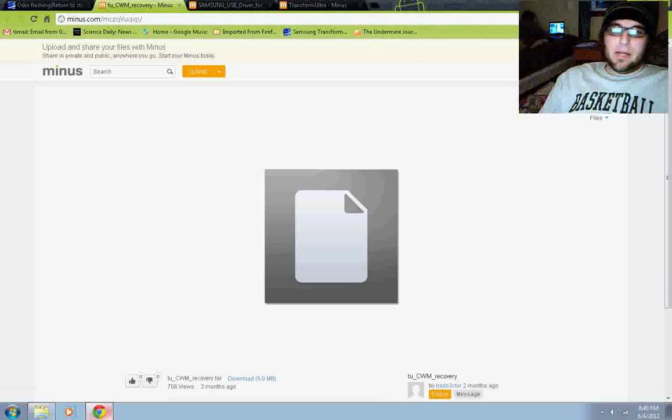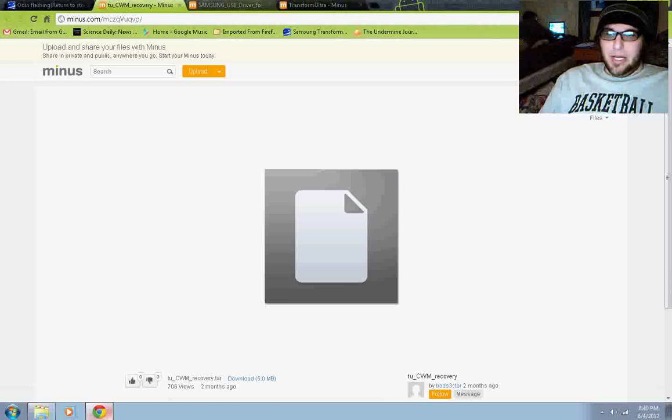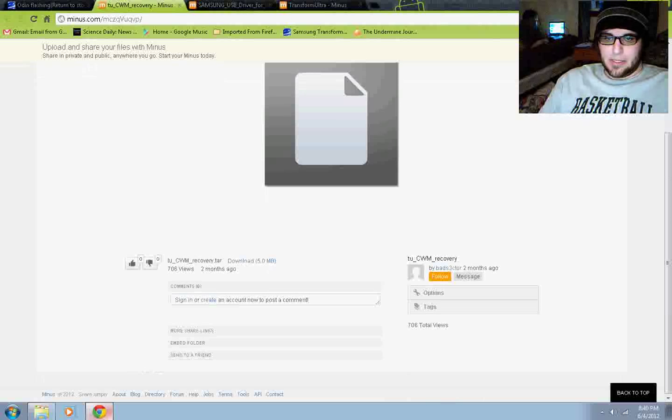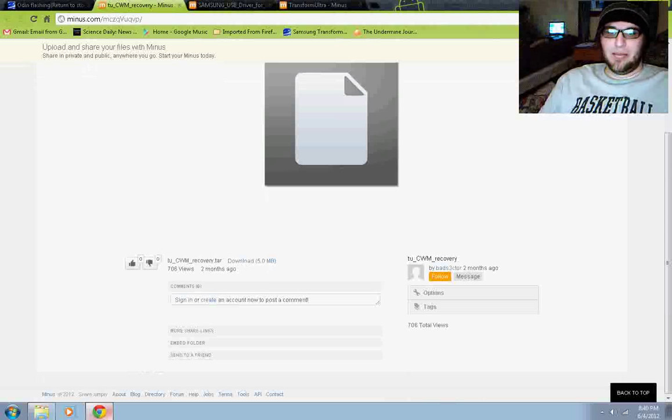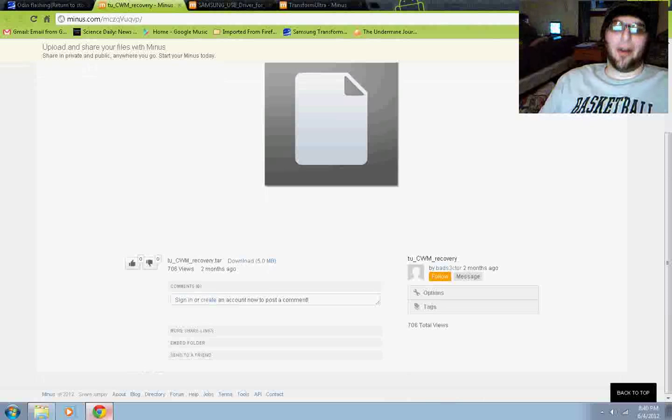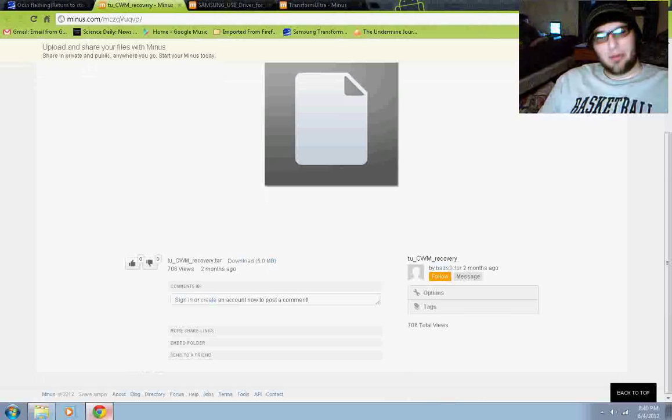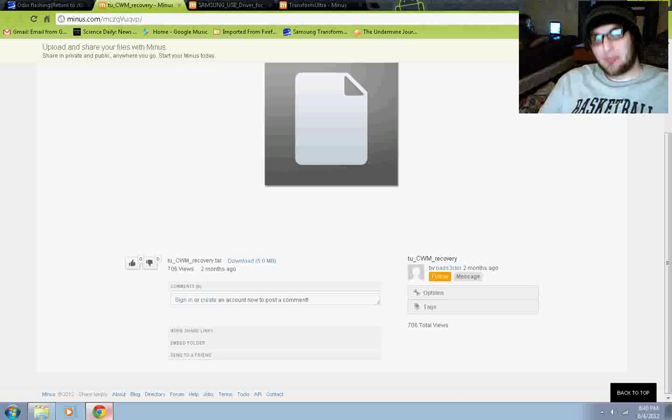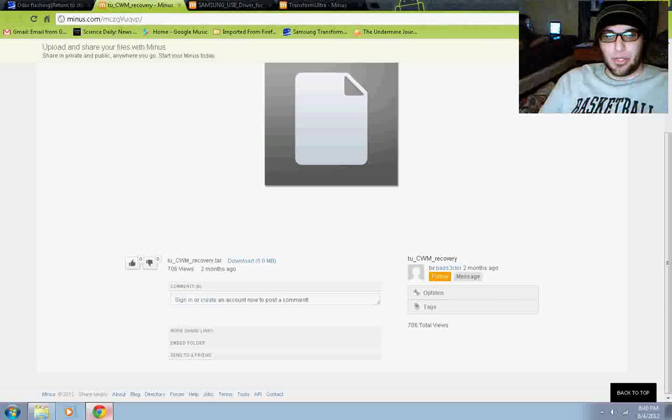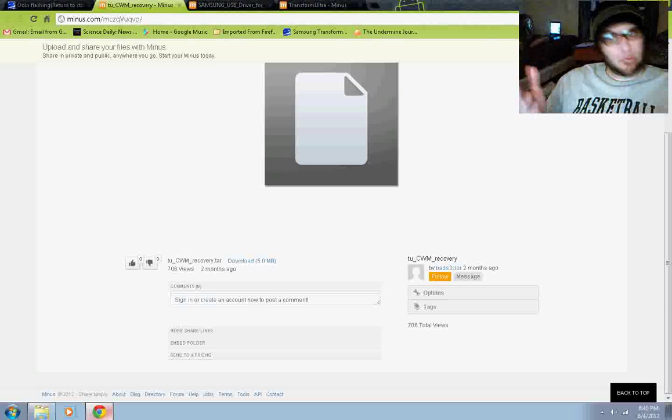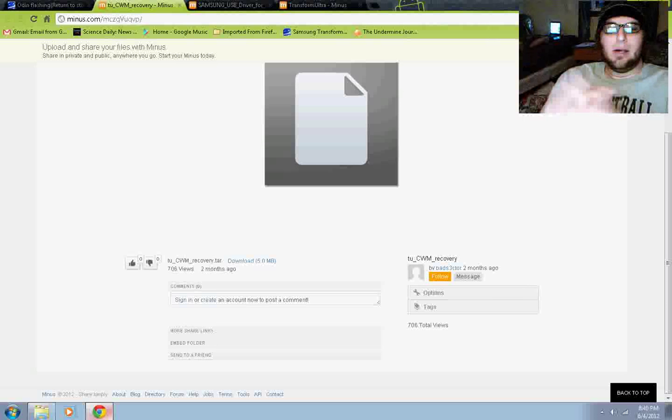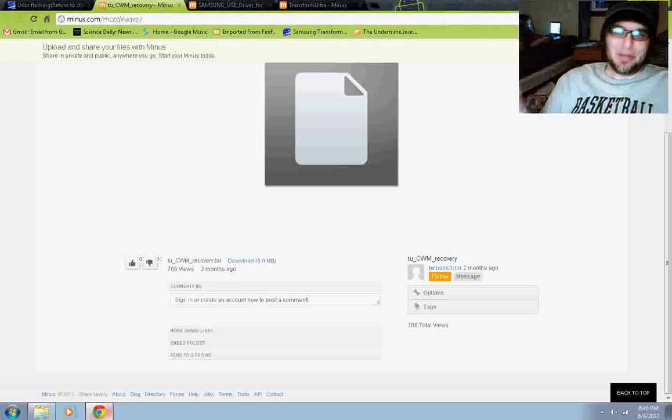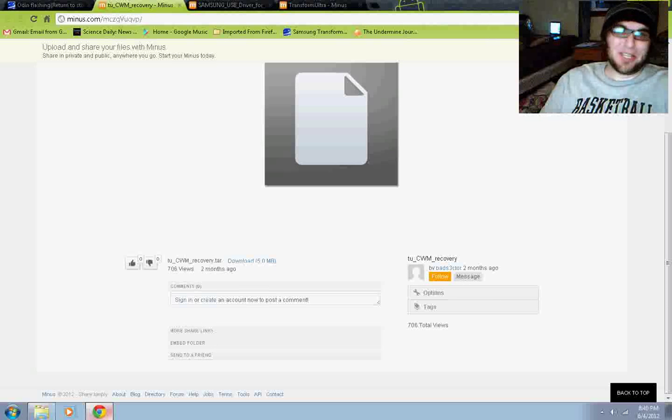Number two, we need the TUCWMRecovery.tar. CWMRecovery.tar is an image that you're going to flash onto your phone with Odin. That is not something you can use that I know of with CWM. But then again, you really wouldn't be using CWM to flash CWM onto your phone, would you?